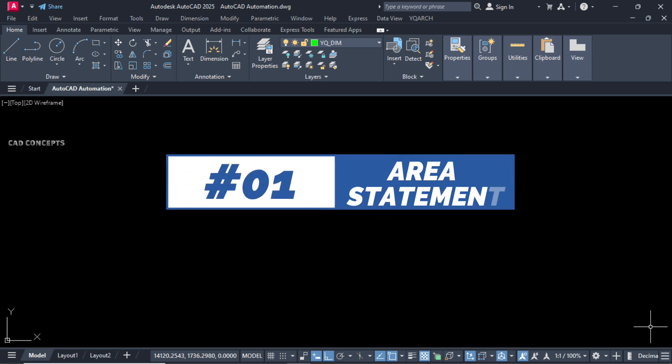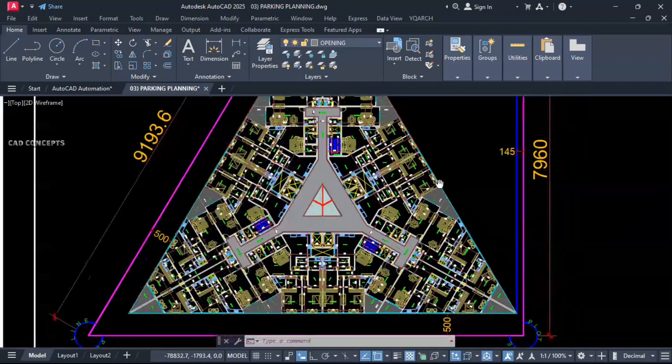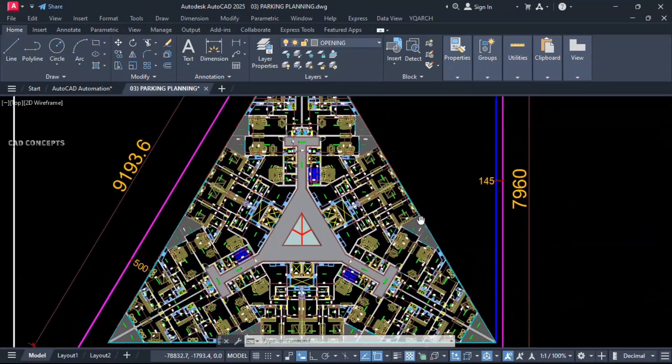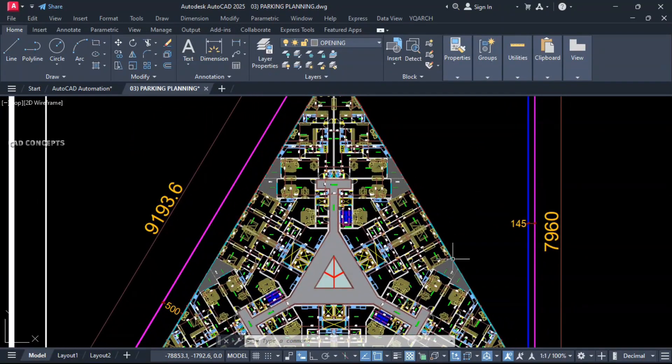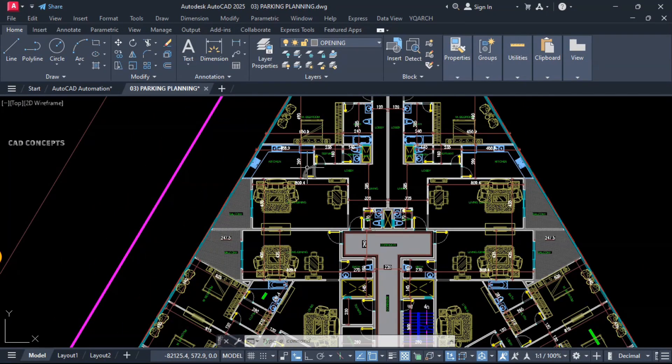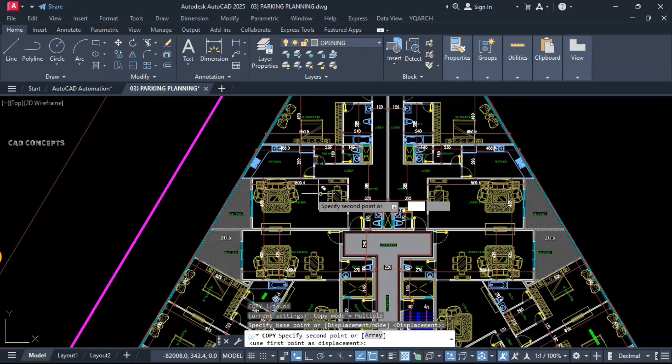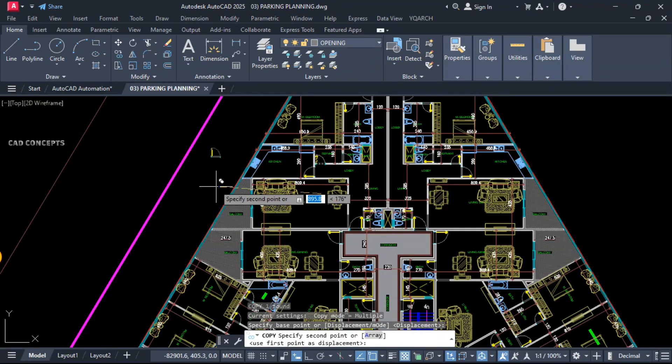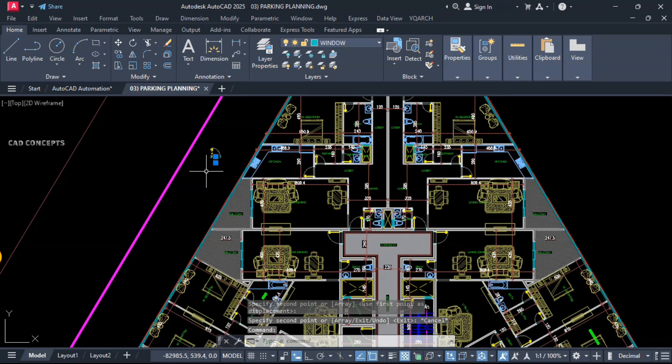Number one: Area Statement. This skyscraper plan we have. The big challenge is how to find out area statement for each block. What I will do? I will manipulate layers.